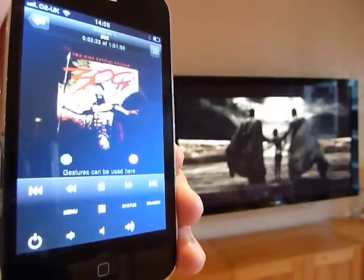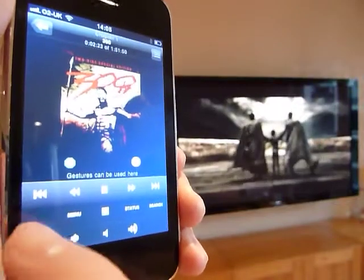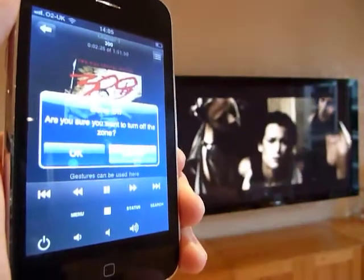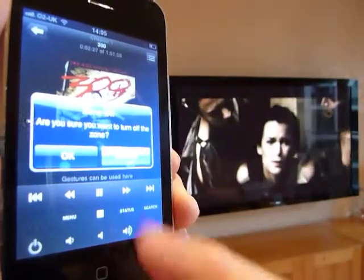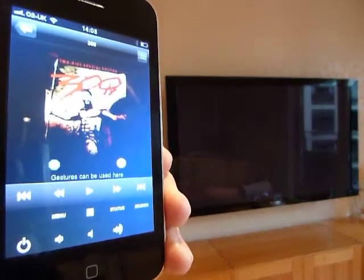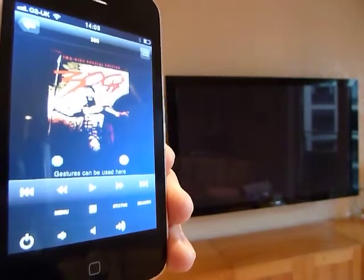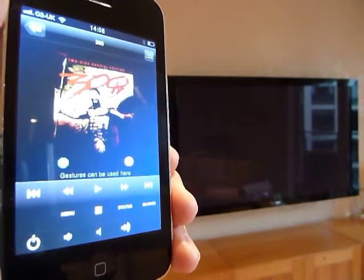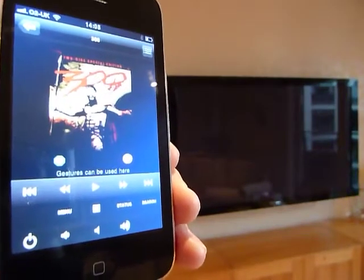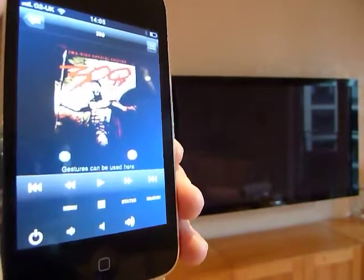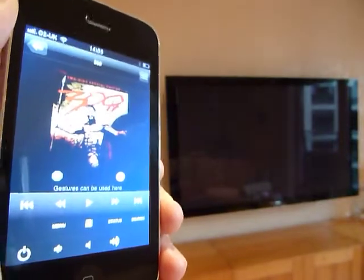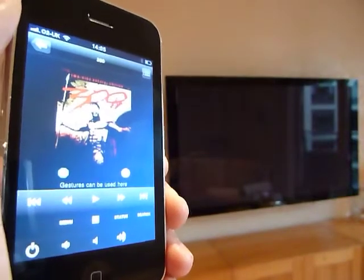To turn off the zone, simply hit zone off. It'll ask you if you want to do it — say OK and it shuts it down. That concludes part two of the demonstration for One Remote for Colliderscape. Thank you for watching.